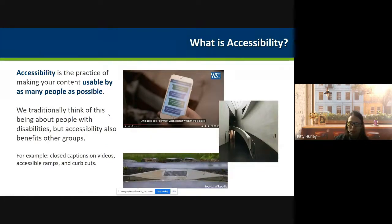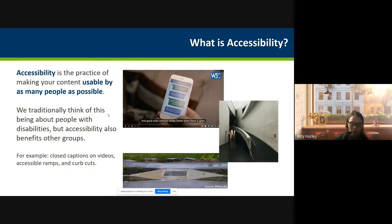So we're here to talk about accessibility. What is accessibility? It's the practice of making content usable by as many people as possible. We traditionally think of this as being somebody that has a disability, but accessibility can impact a wider audience — it can impact anybody, even those without a disability. It helps all people by providing better products and solutions.